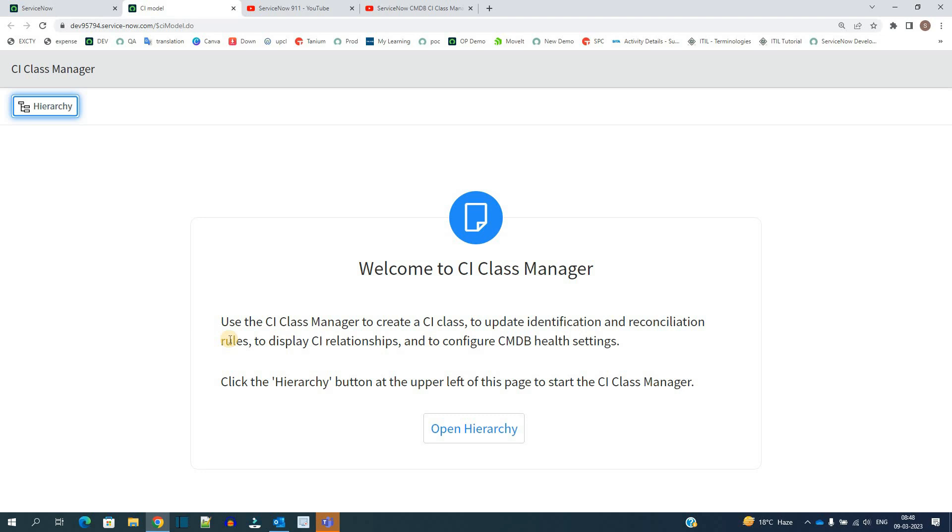Otherwise things get confused when you go there and there will be some kind of conflicts as well. So anything with respect to CMDB, come to CI Class Manager. First of all I'll click on this hierarchy.